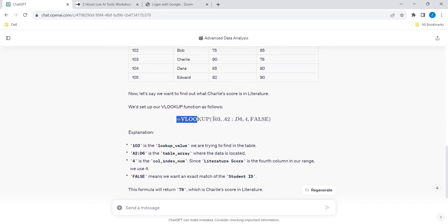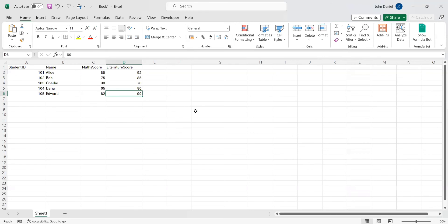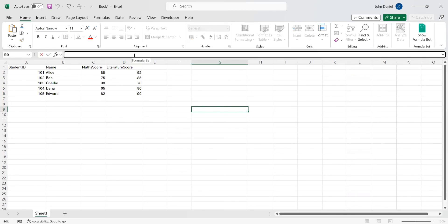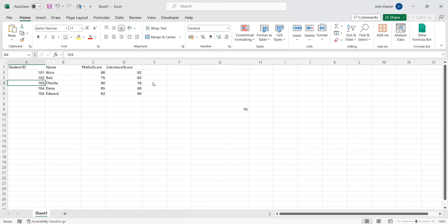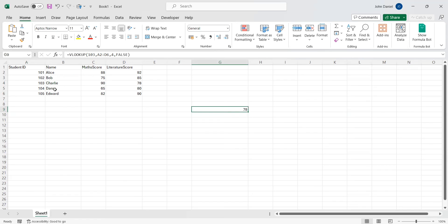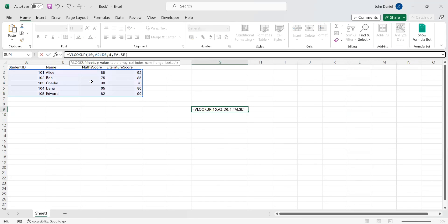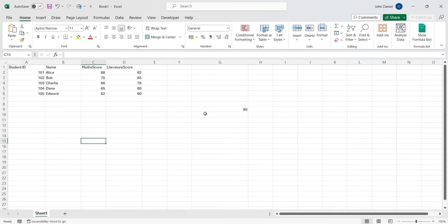Since I need here, I am taking this. That is Bob... sorry, Charlie 103. As per our requirement we need to look for 103. Imagine if I want to look for Diana, it will be 104. That will be 80. This is 1, 2, 3, 4. If I want to look for Math score instead of 4, I should give 3.